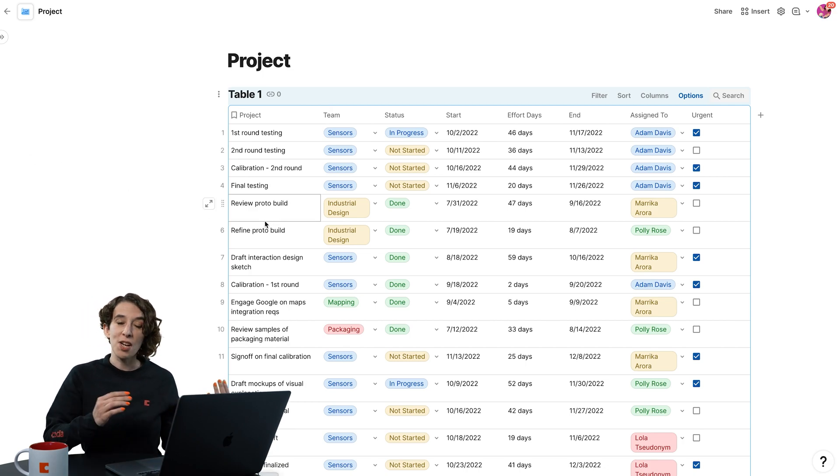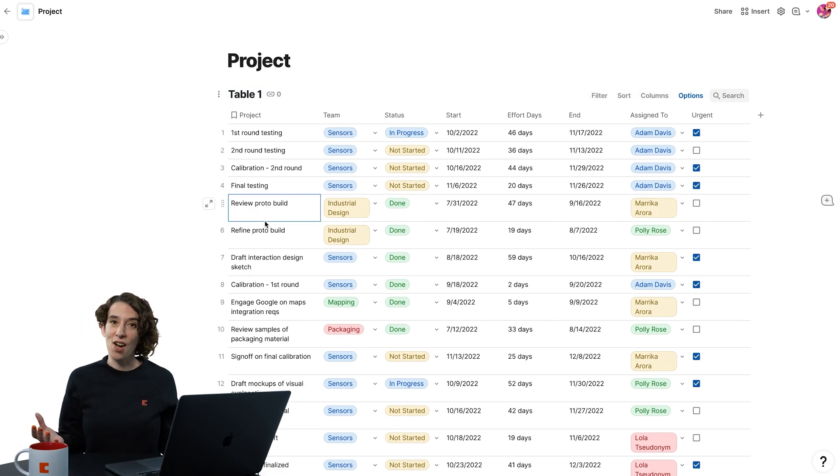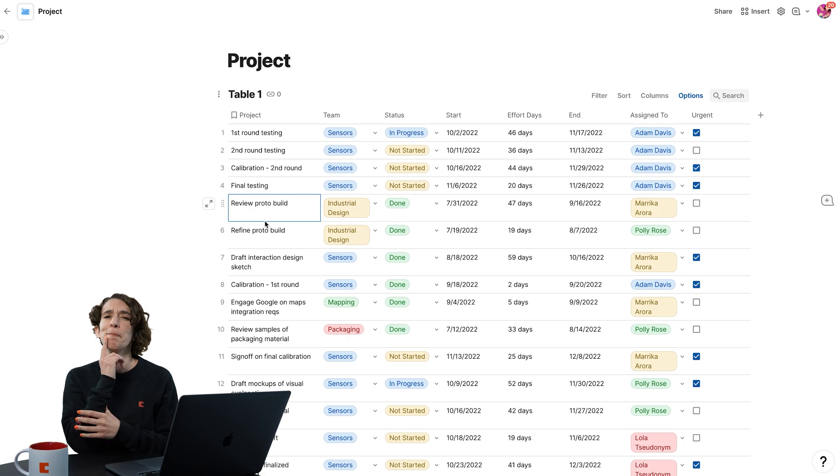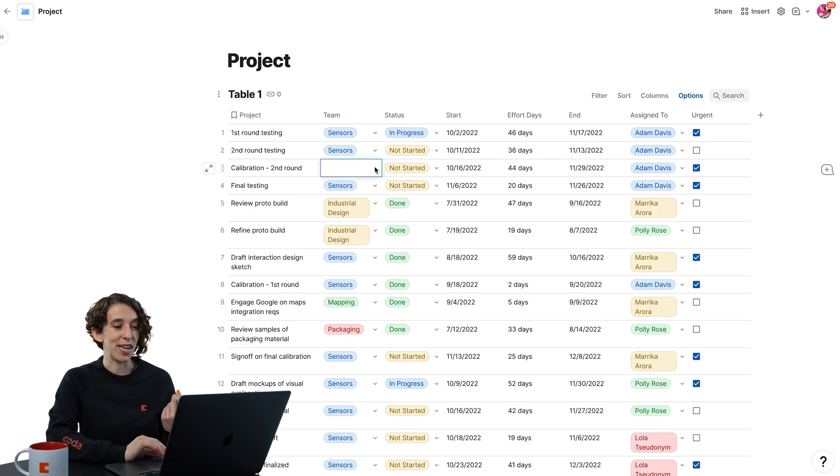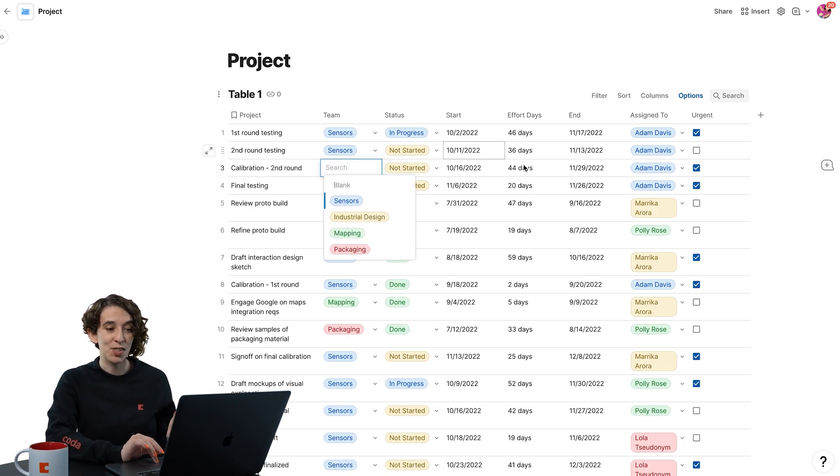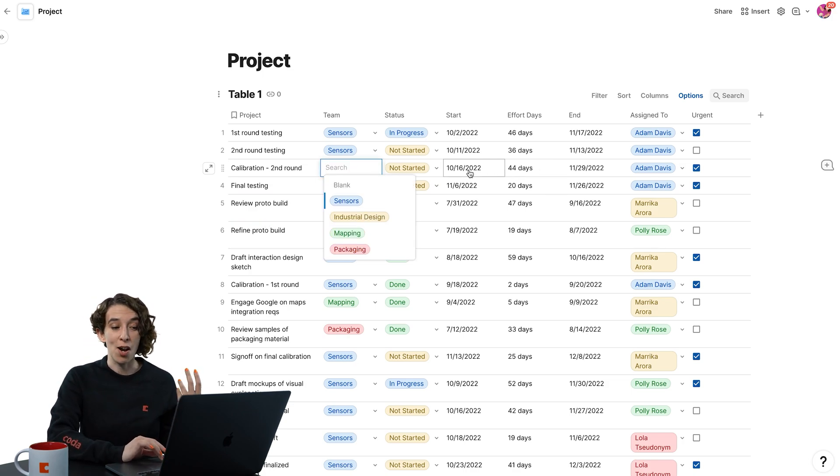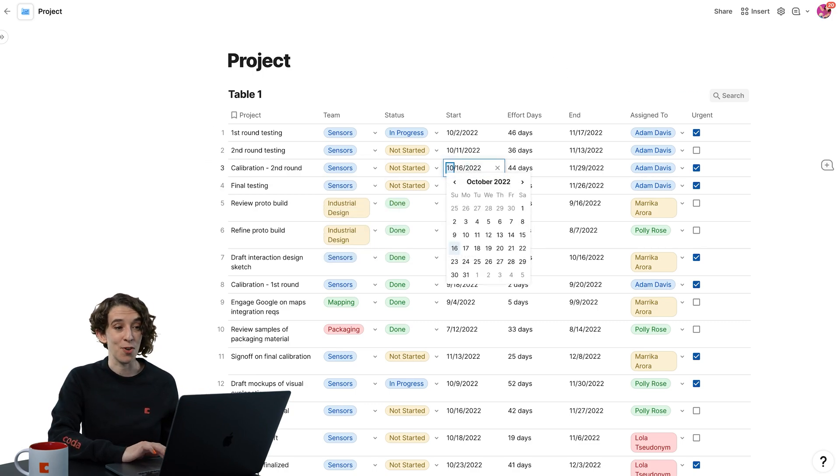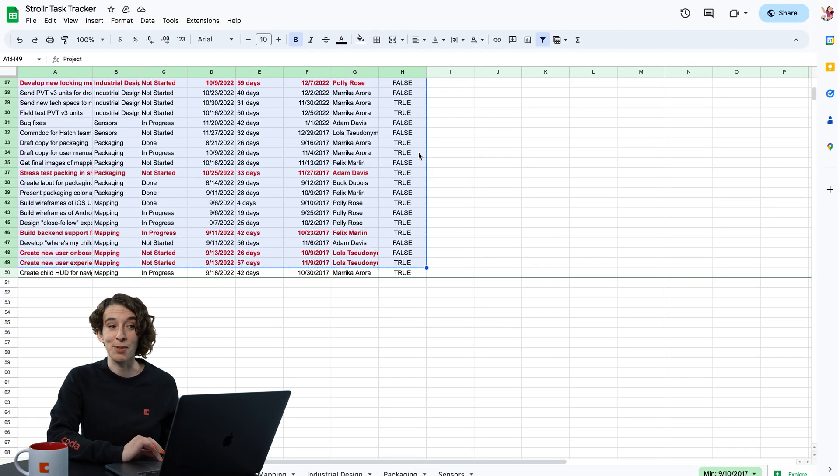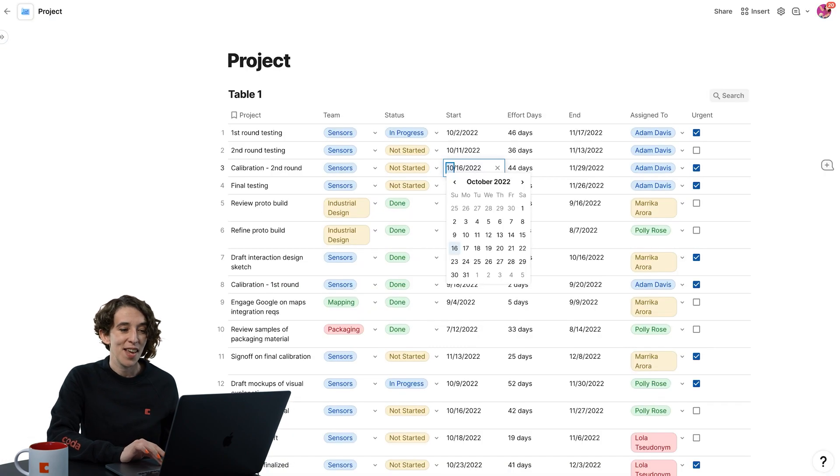And notice, Coda took a look at that spreadsheet and said, hmm, what does this data look like? It automatically created dropdown menus for me, date pickers, and even checkboxes for that little true-false field that was over here.